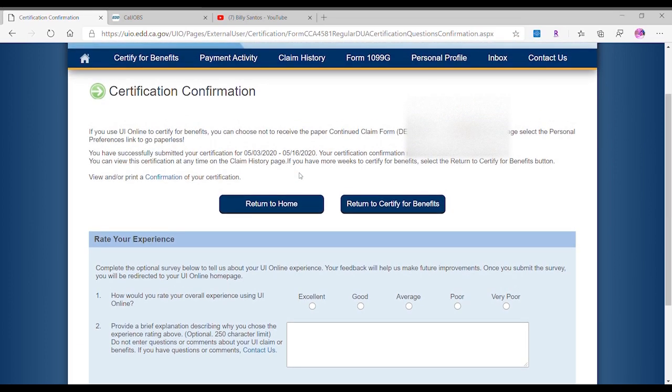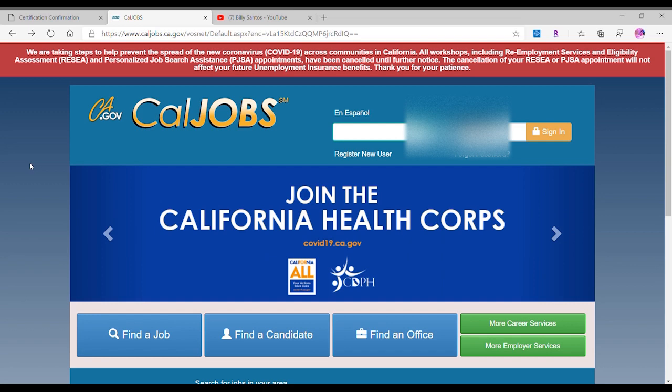So now it says right here we could do a little survey, but that's pretty much it. If you have a couple of weeks you have to certify, go ahead and certify them. Yeah, that's pretty much it.